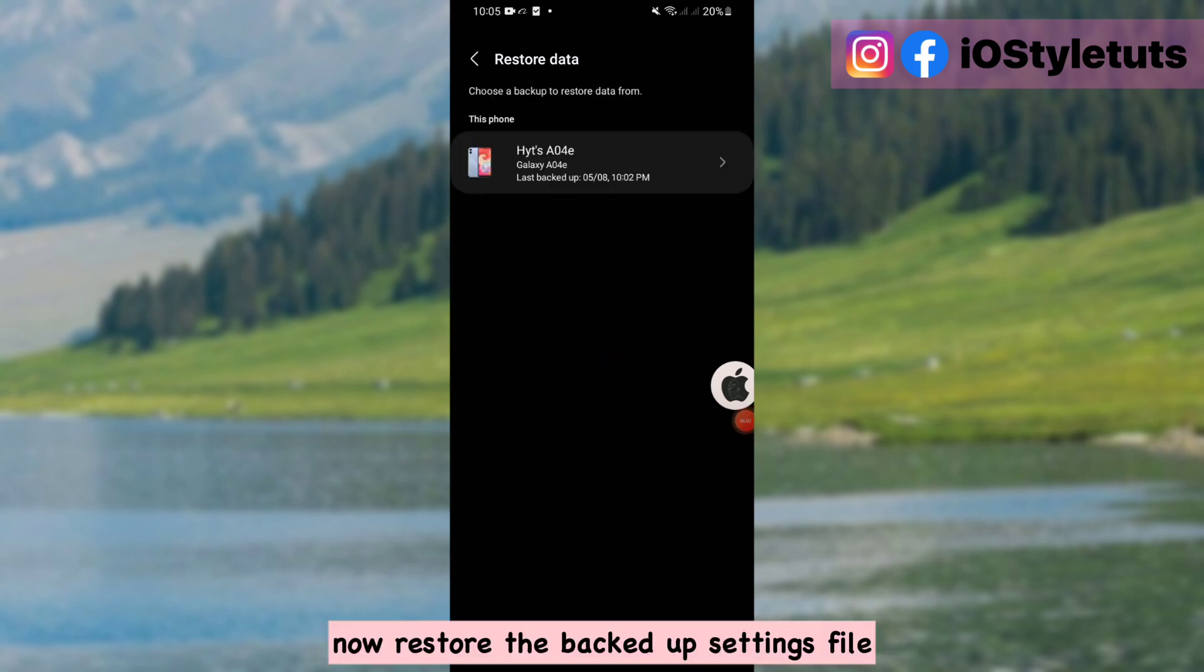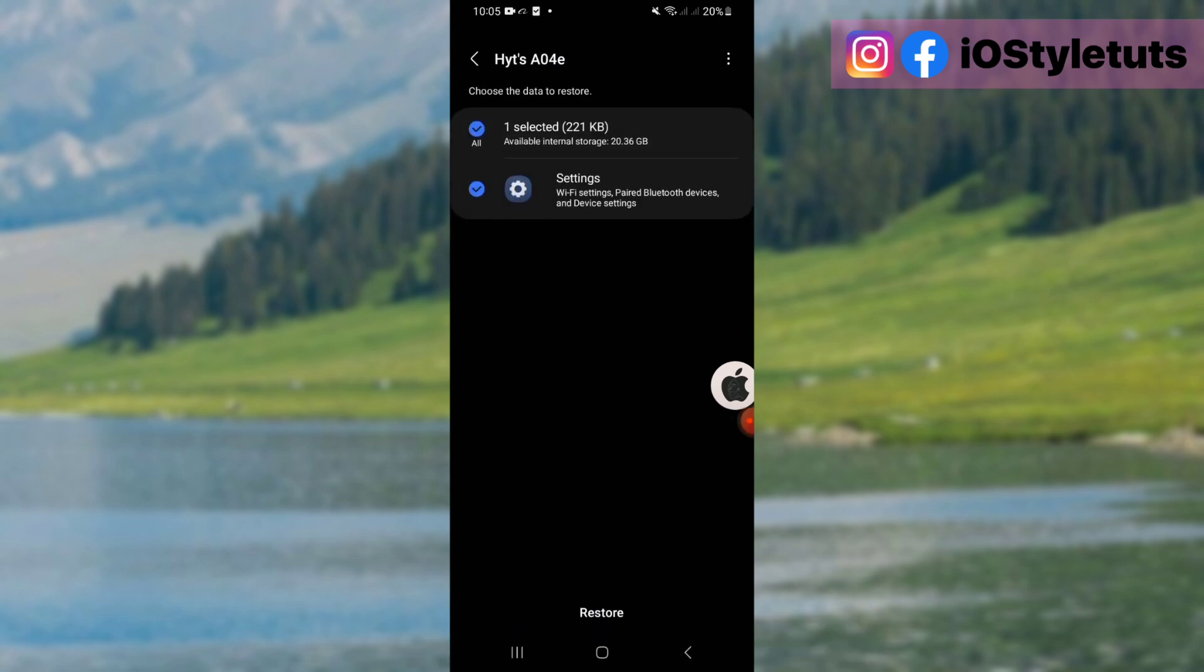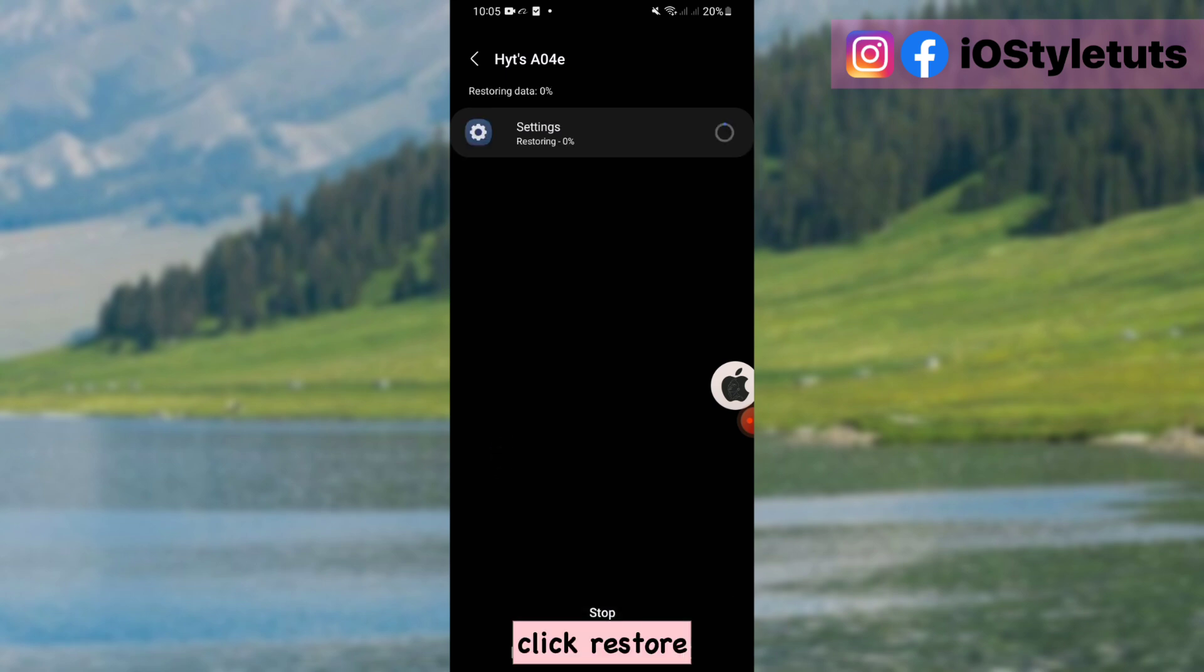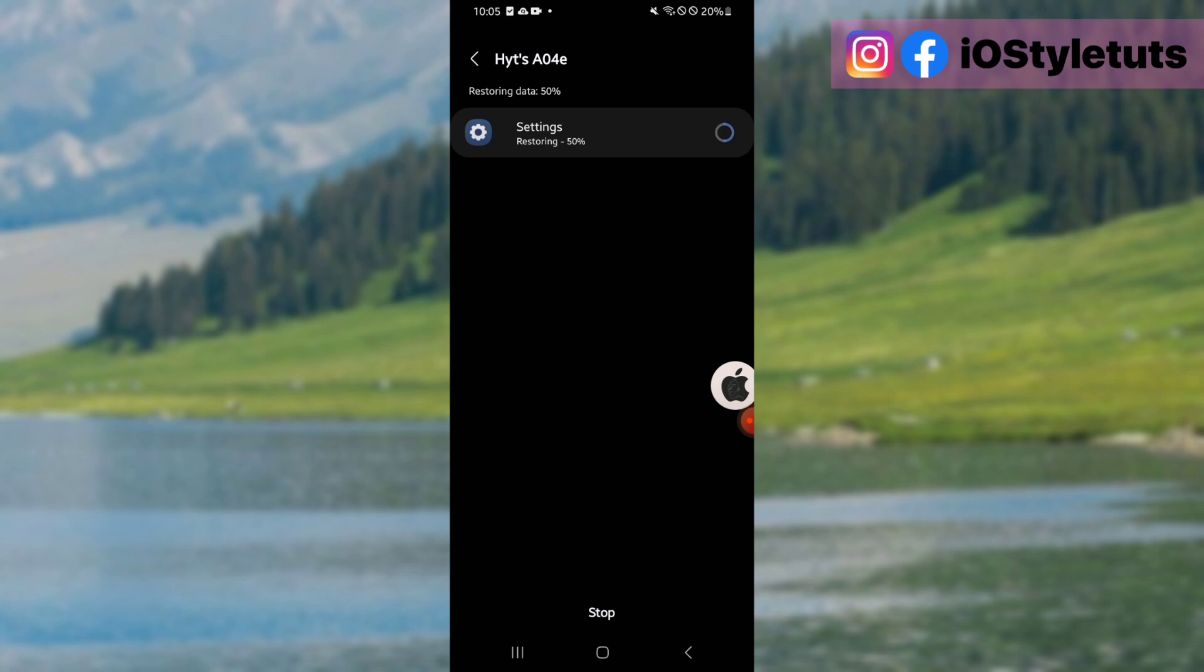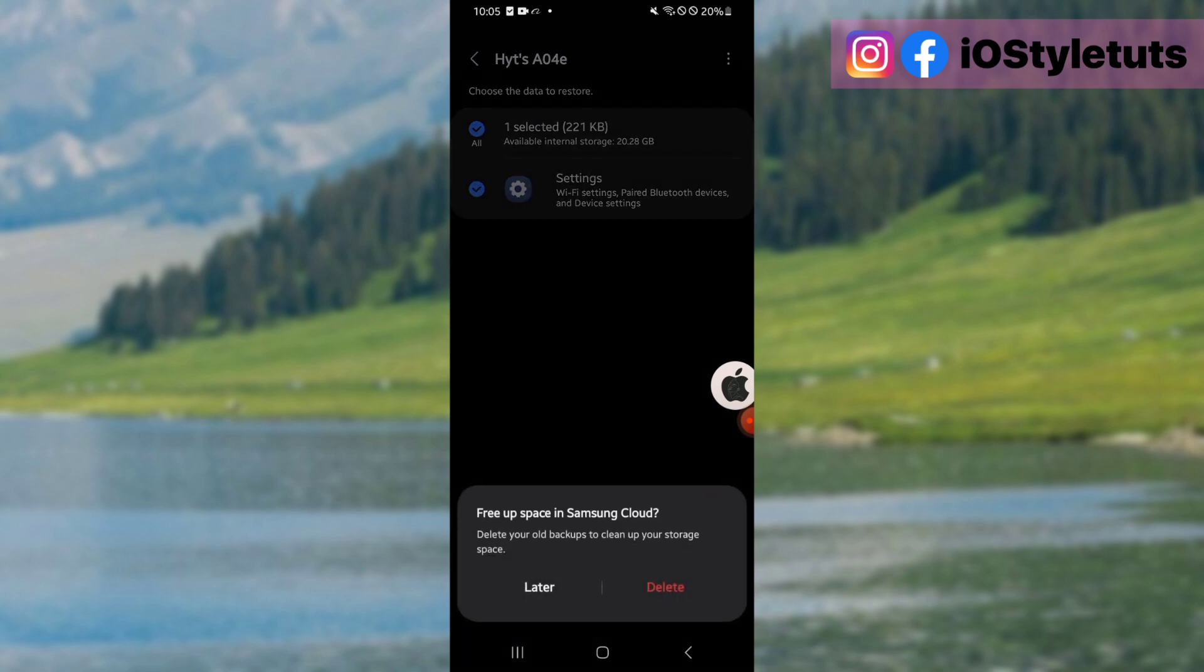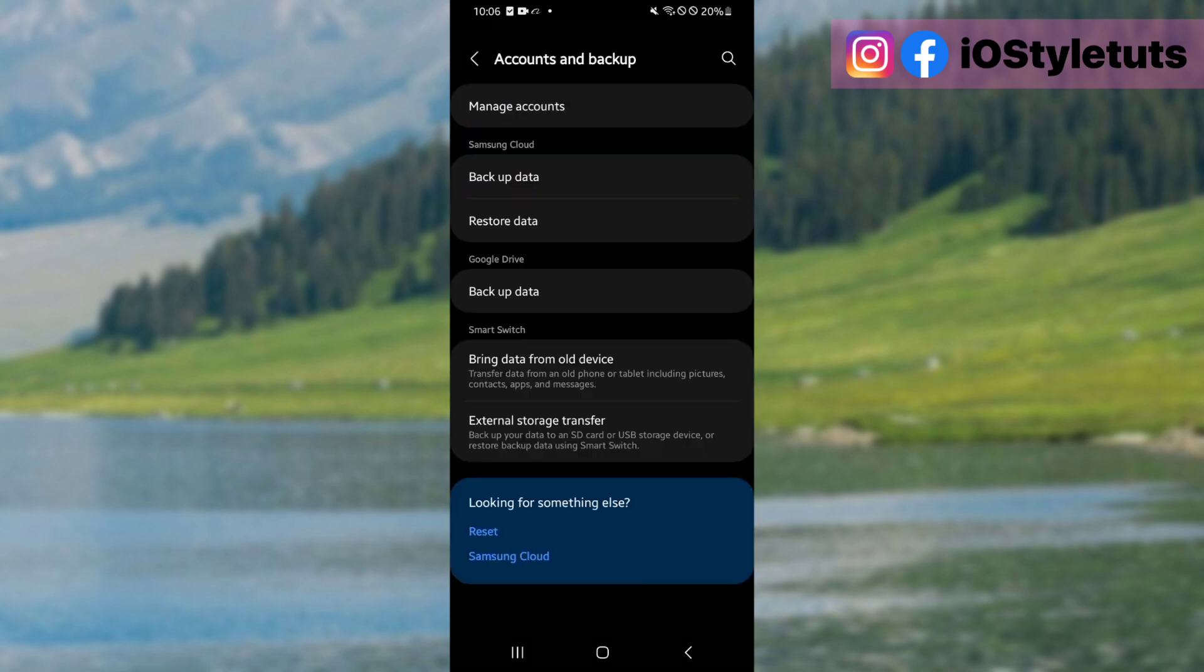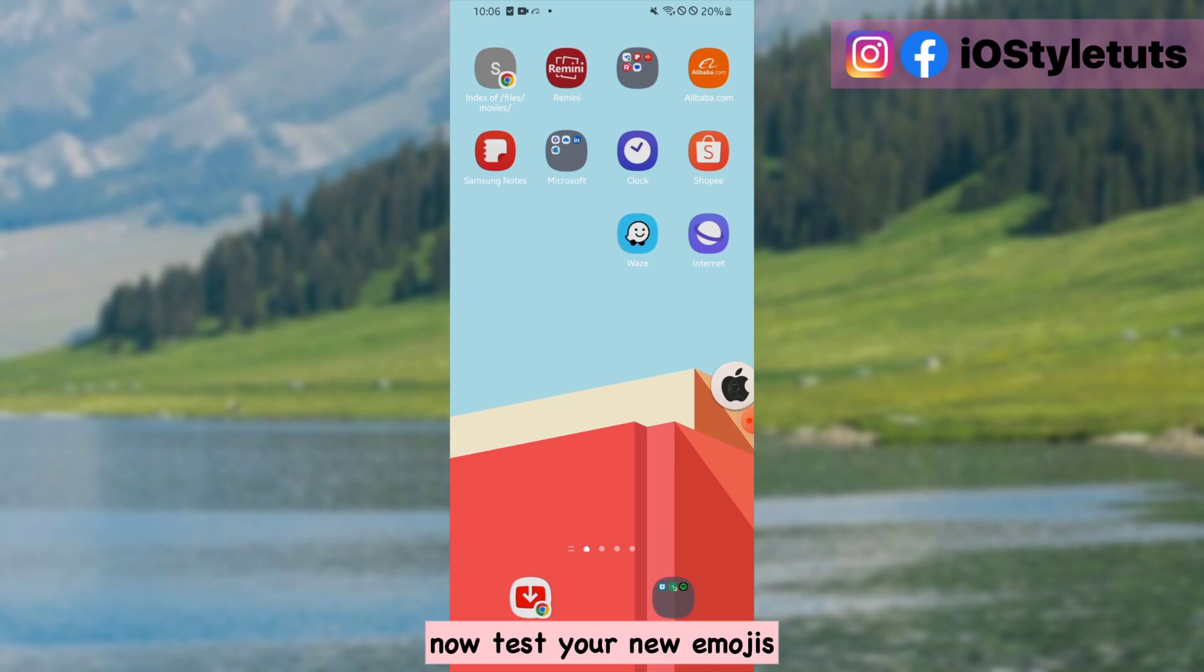Now restore the backed up settings file. Click restore. Wait until finished. Now test your new emojis.